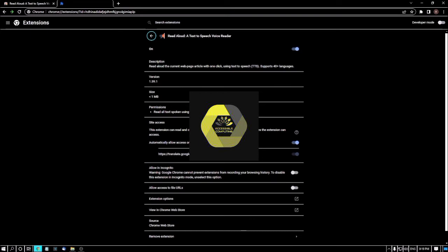Navigating further through the Details page, there are options for Site Access, an Allow in Incognito toggle, and an Allow Access to File URLs option. If you turn on Allow Access to File URLs, then you can easily read any PDF through Chrome. I will show you this.